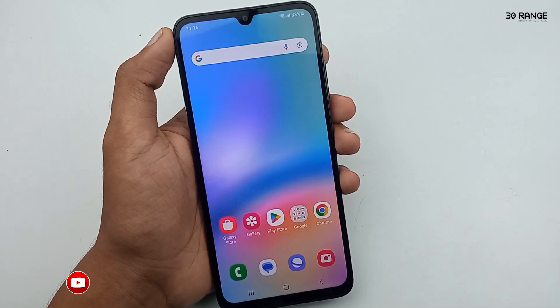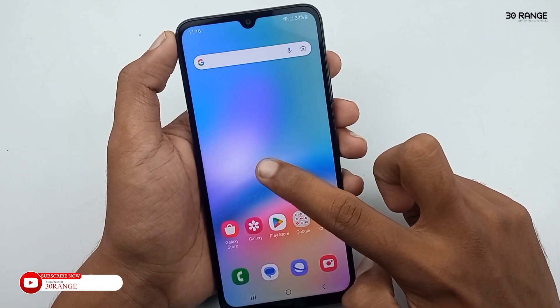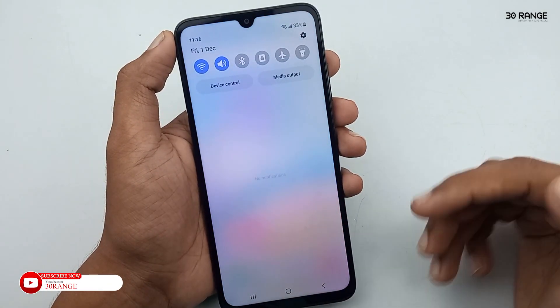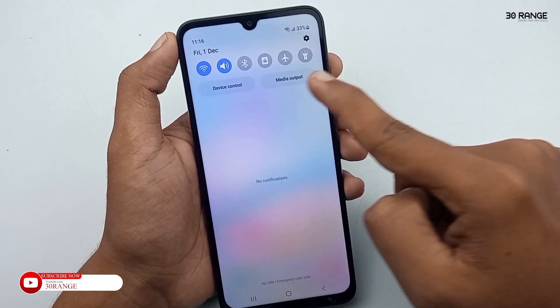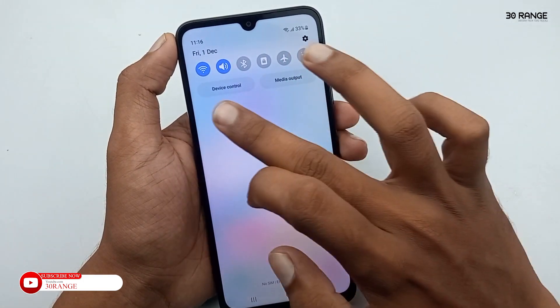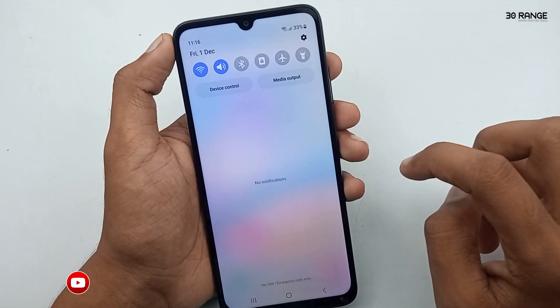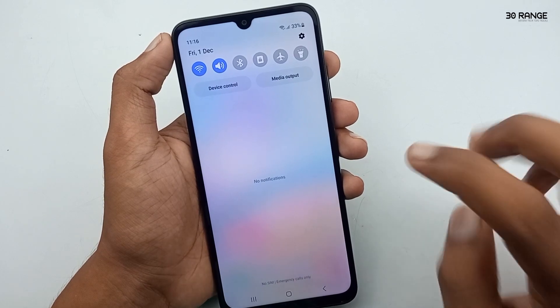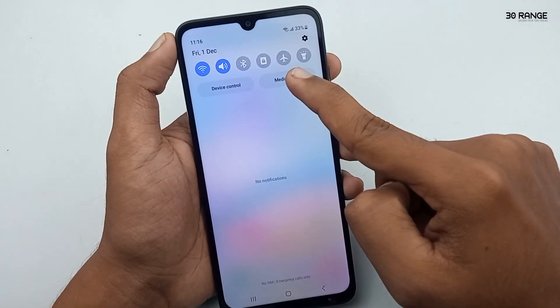Let's learn how to enable an internet speed meter. When we are using a mobile, we want to know how much data we are using. If we enable this internet speed meter, we can identify how much data we have used.